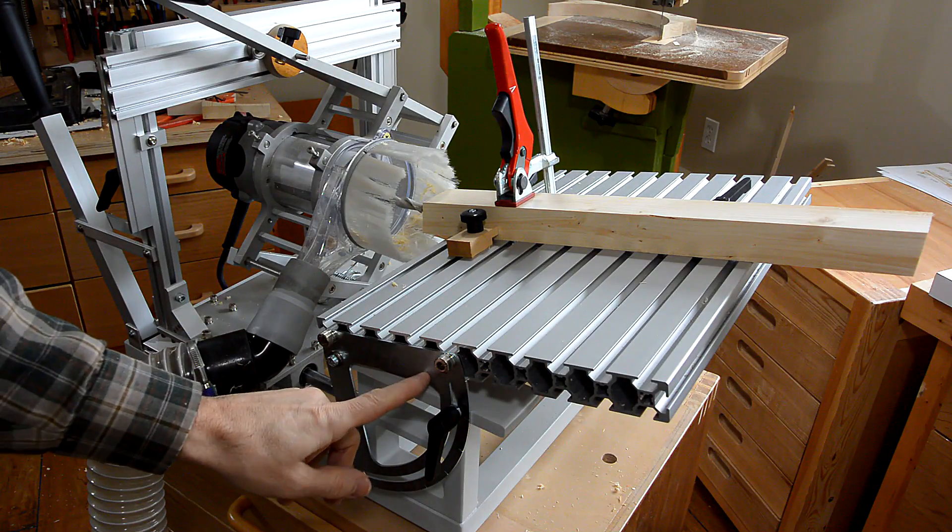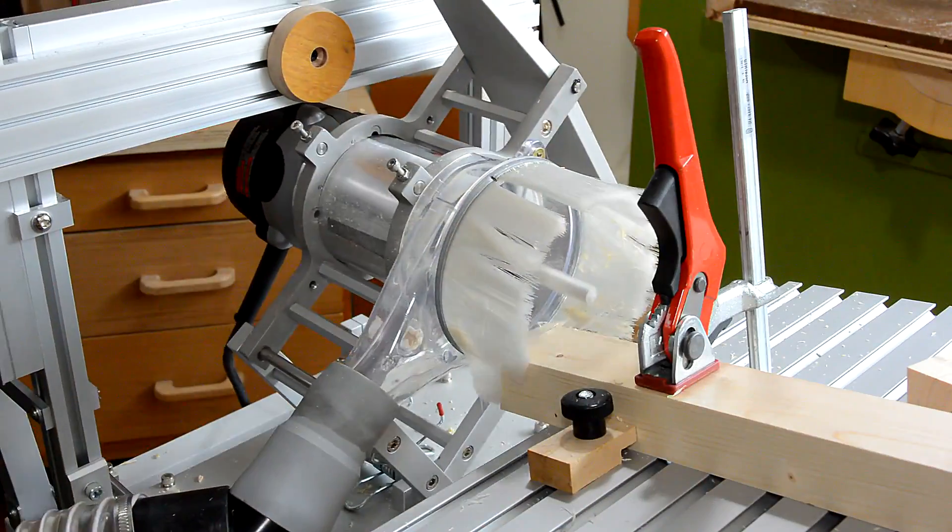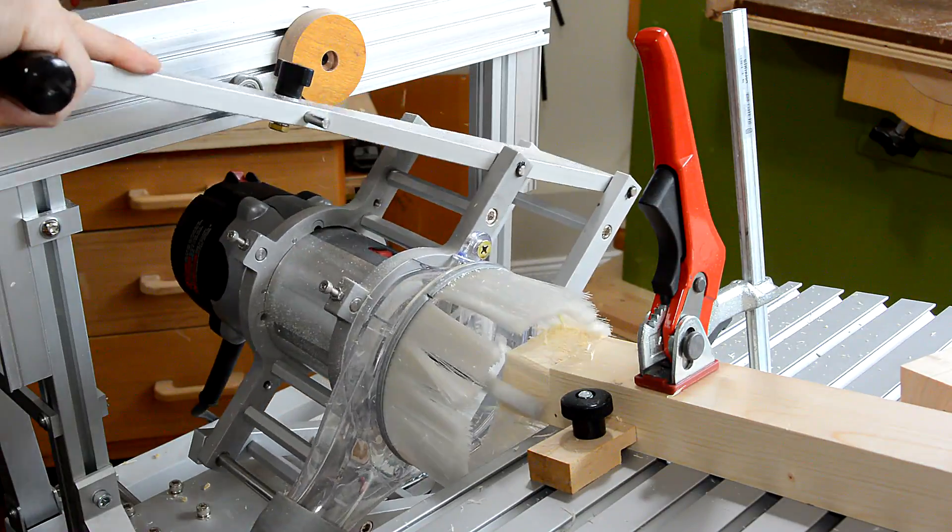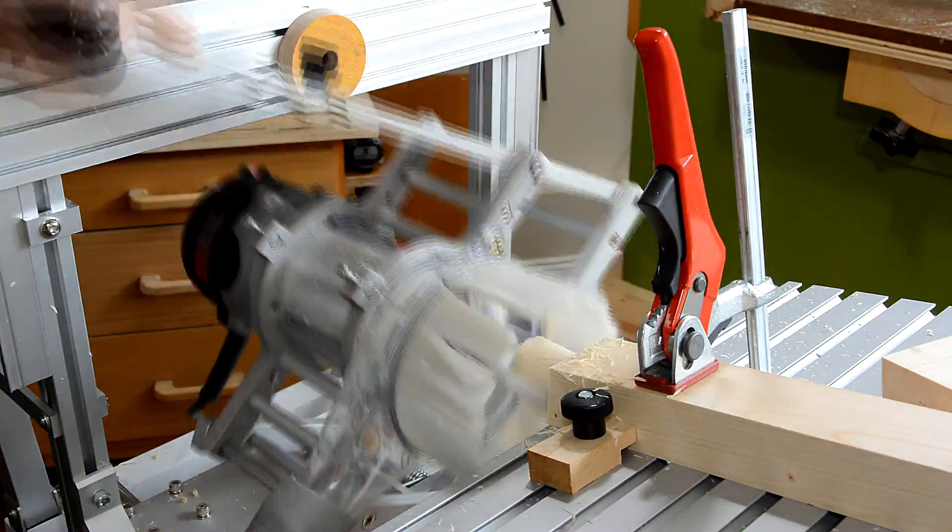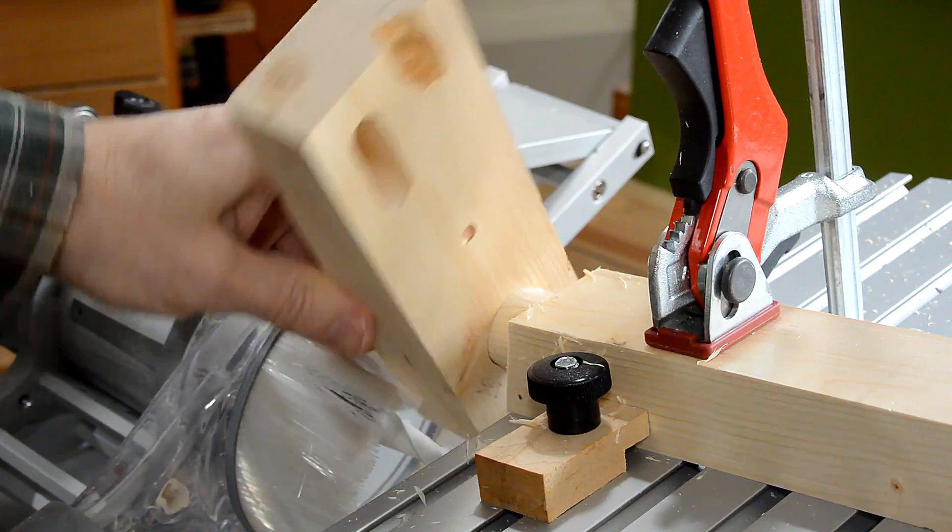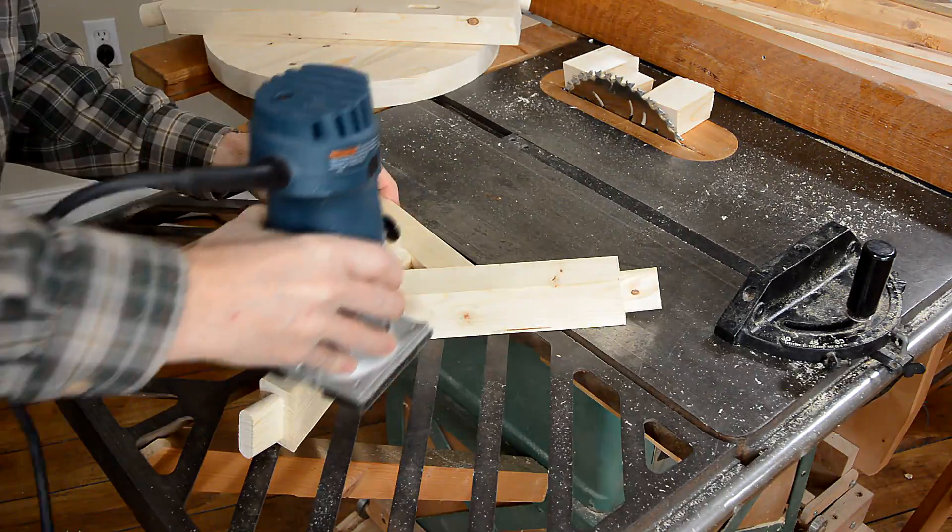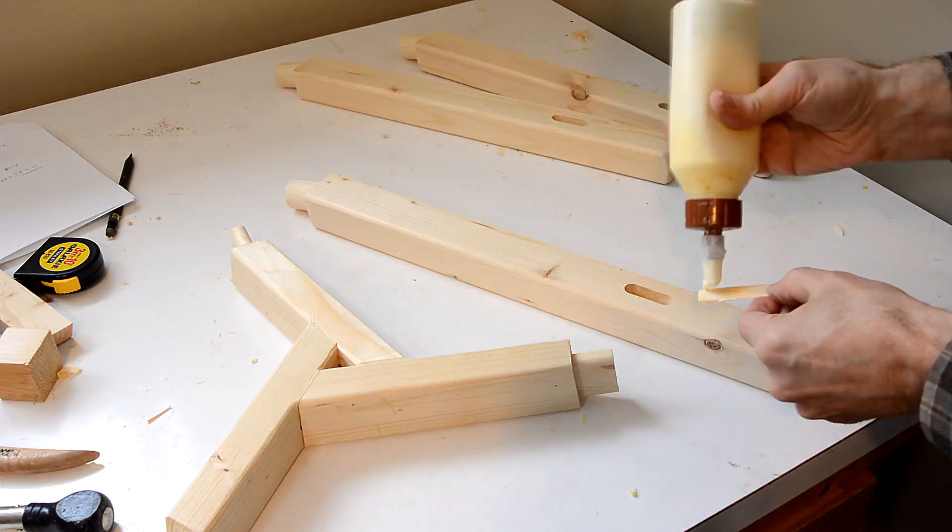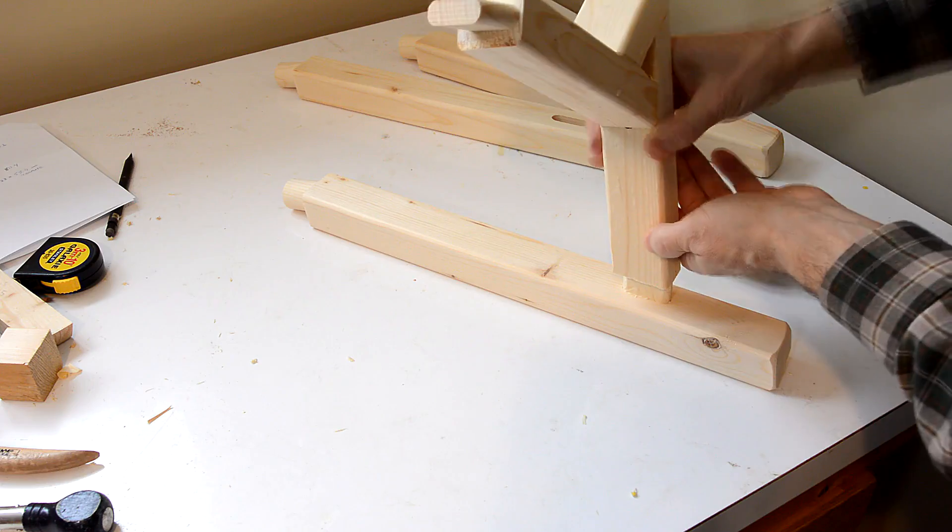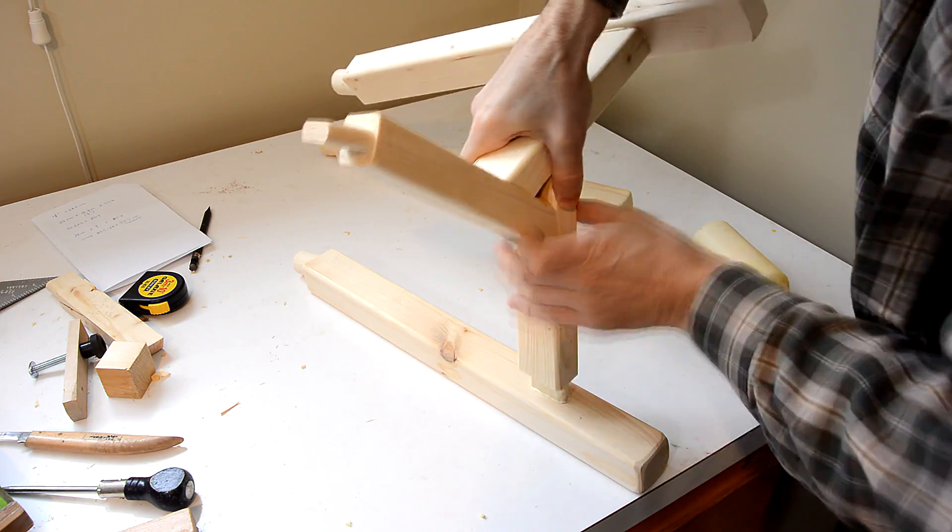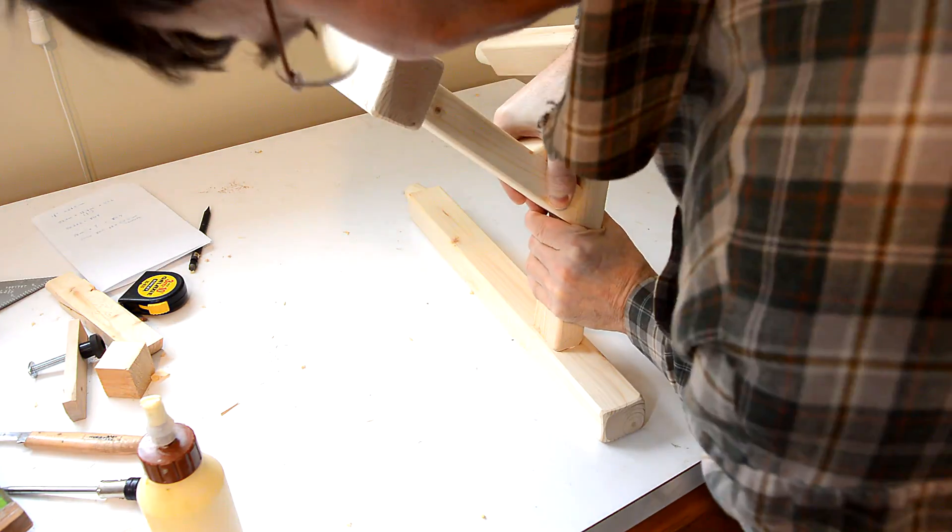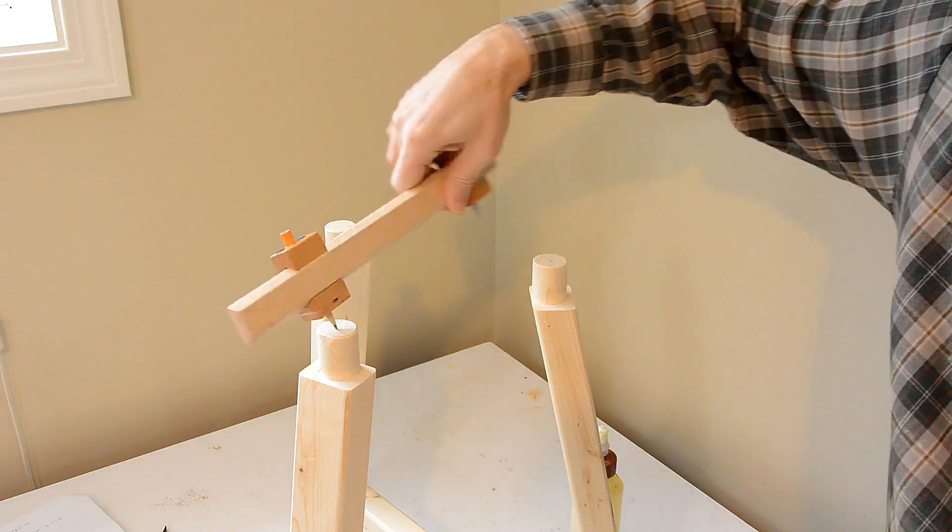And, the table is tilted 13 degrees because the legs join the top at an angle. I am routing a quarter inch round over on all the exposed edges. Just checking that the legs actually form an equilateral triangle.